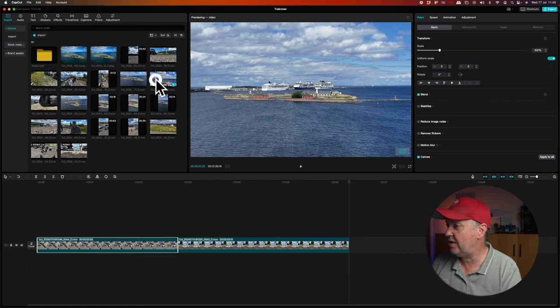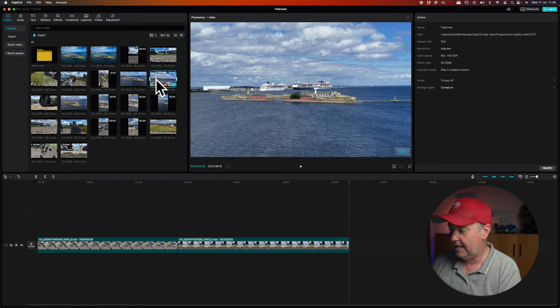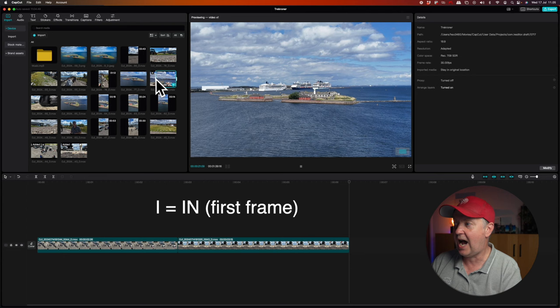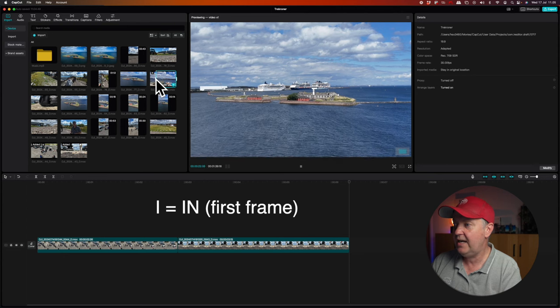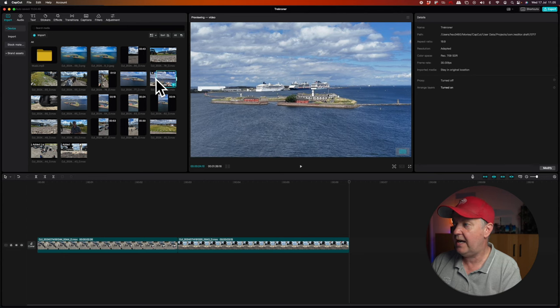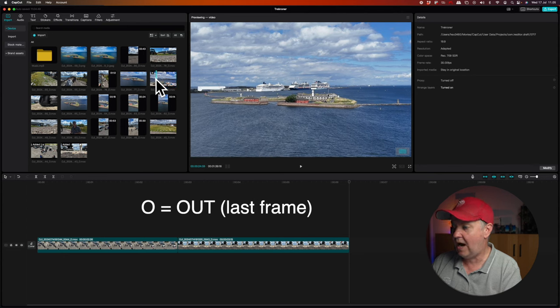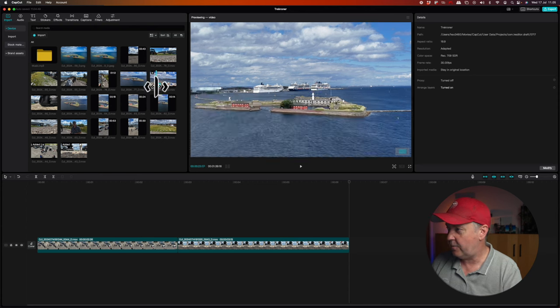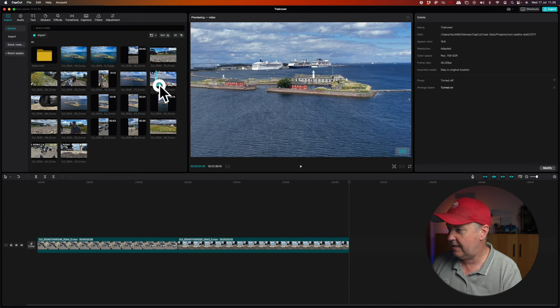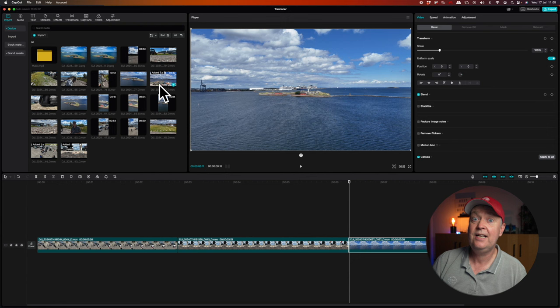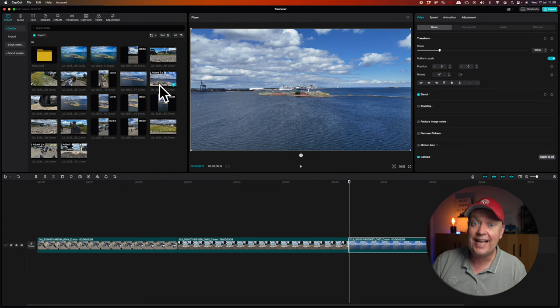If I select the fraction of this clip that I want to add, again using the I for in and O for out, and I simply press the plus here, then it's being added next to the playhead where that is positioned in the timeline. So that part is pretty easy and straightforward.